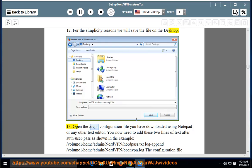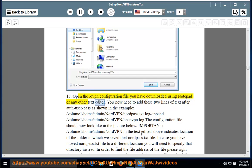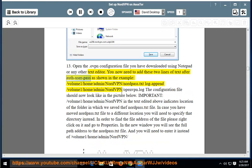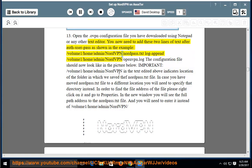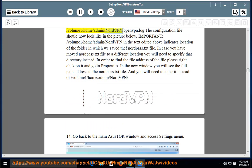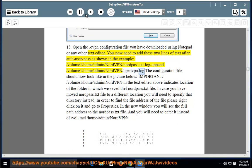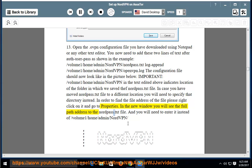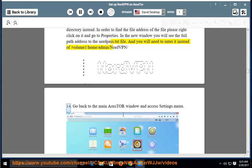Step 13: Open the .ovpn configuration file using Notepad or any other text editor. You now need to add two lines of text after auth-user-pass as shown in the example: /volume1/home/admin/nordvpn/nordvpn.txt and /volume1/home/admin/nordvpn/openvpn.log. To find the correct file path, right-click the file, go to Properties, and you will see the full path address to the NordVPN .txt file to enter instead.